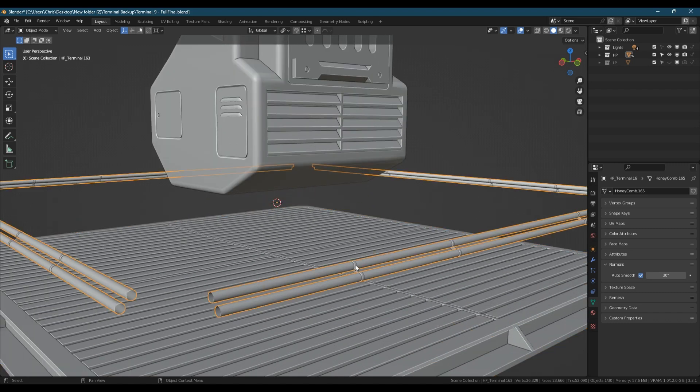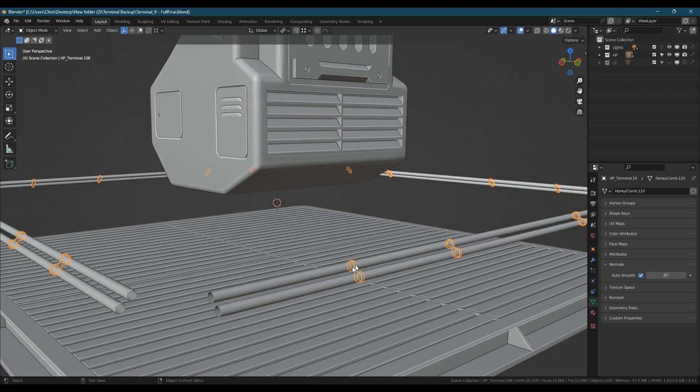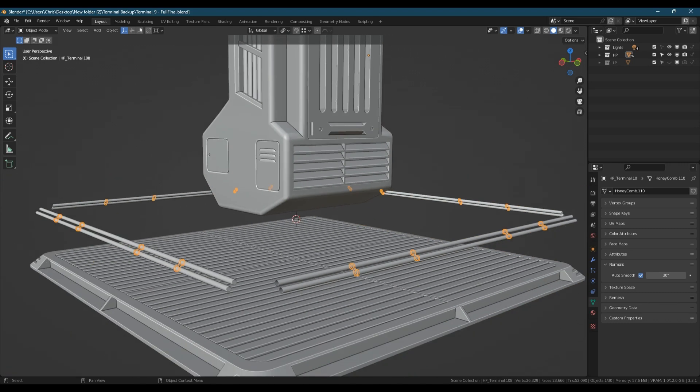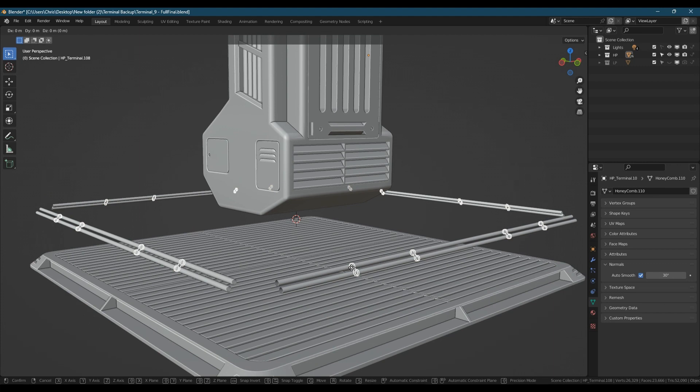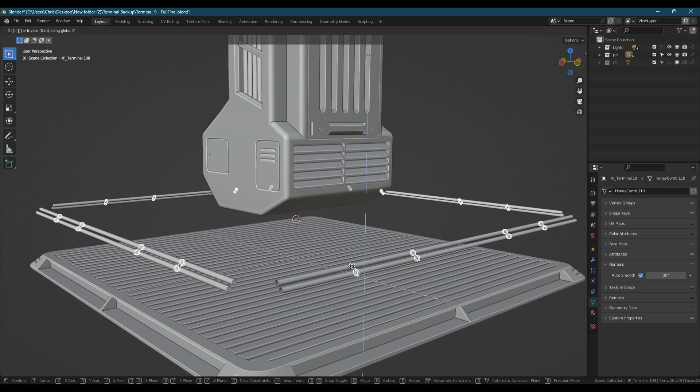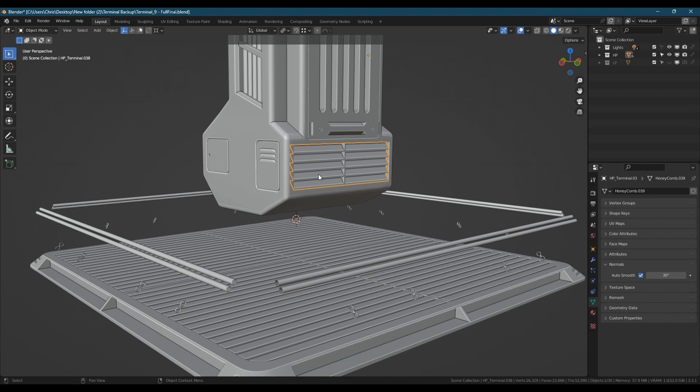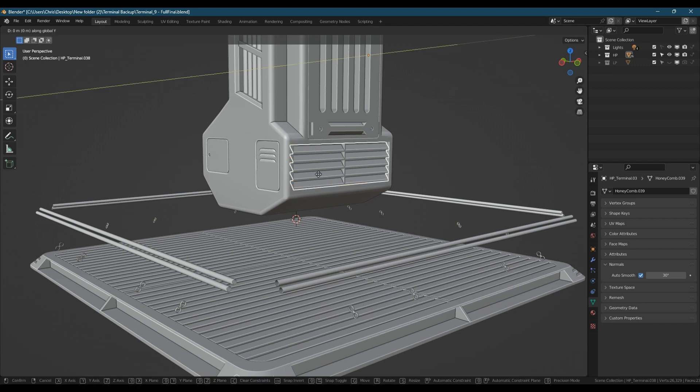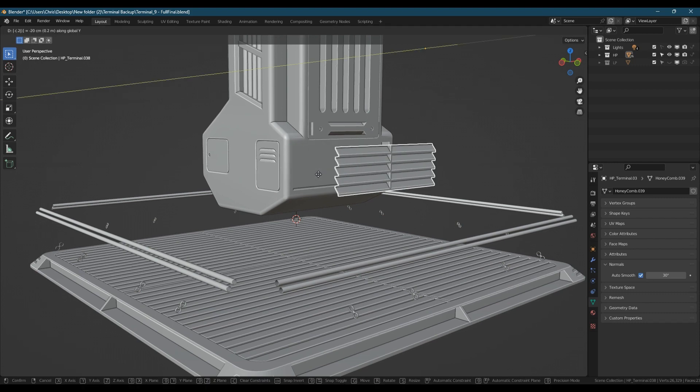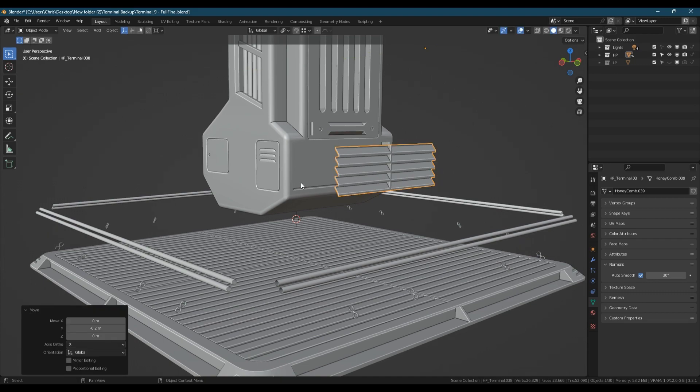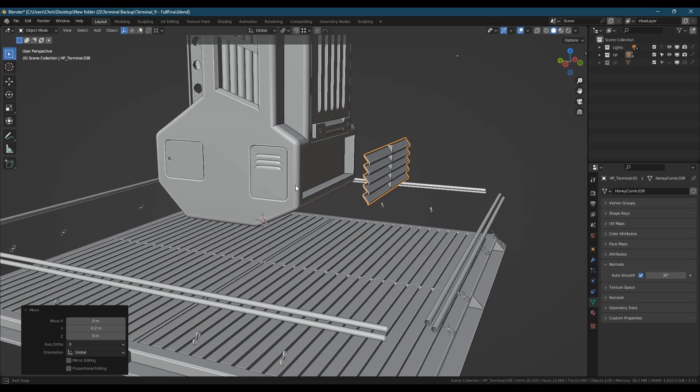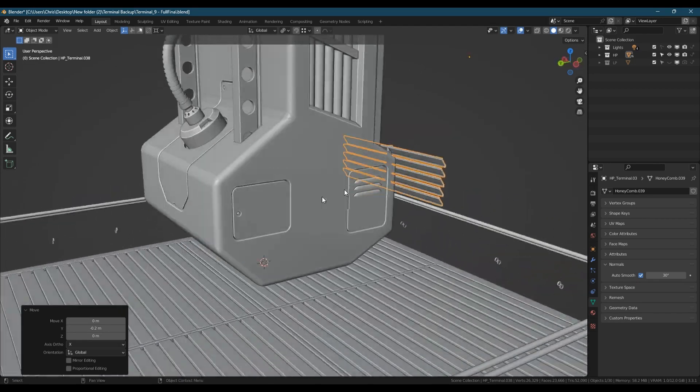These little rings that hold the pipes GZ -0.1. Front grill GY -0.2. I'm just going to go through and do this for the entire model then hide the high poly collection.